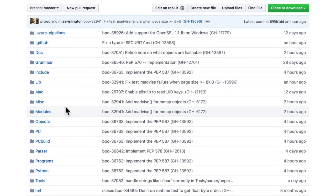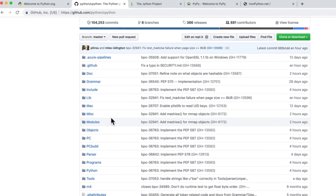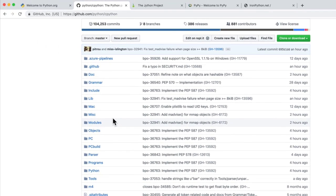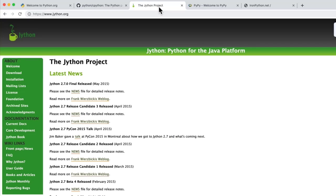It's a program written in C to read your Python file and run it on a machine. But there's other implementations. For example, there's the Jython project. And this is a translator that is written in the Java language.